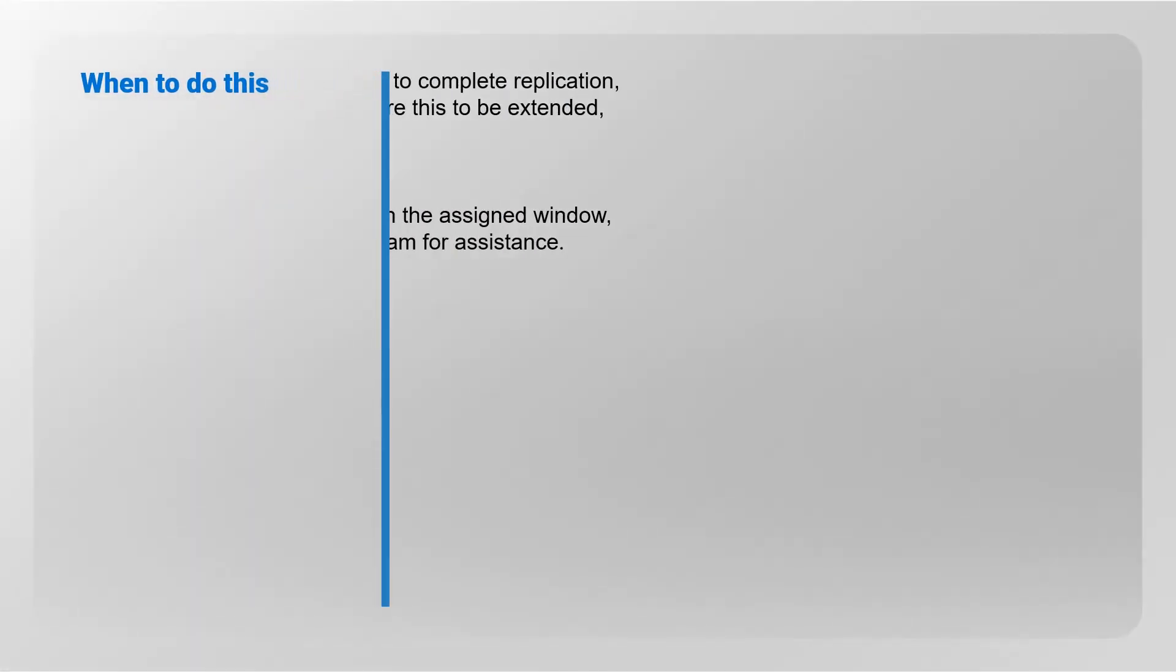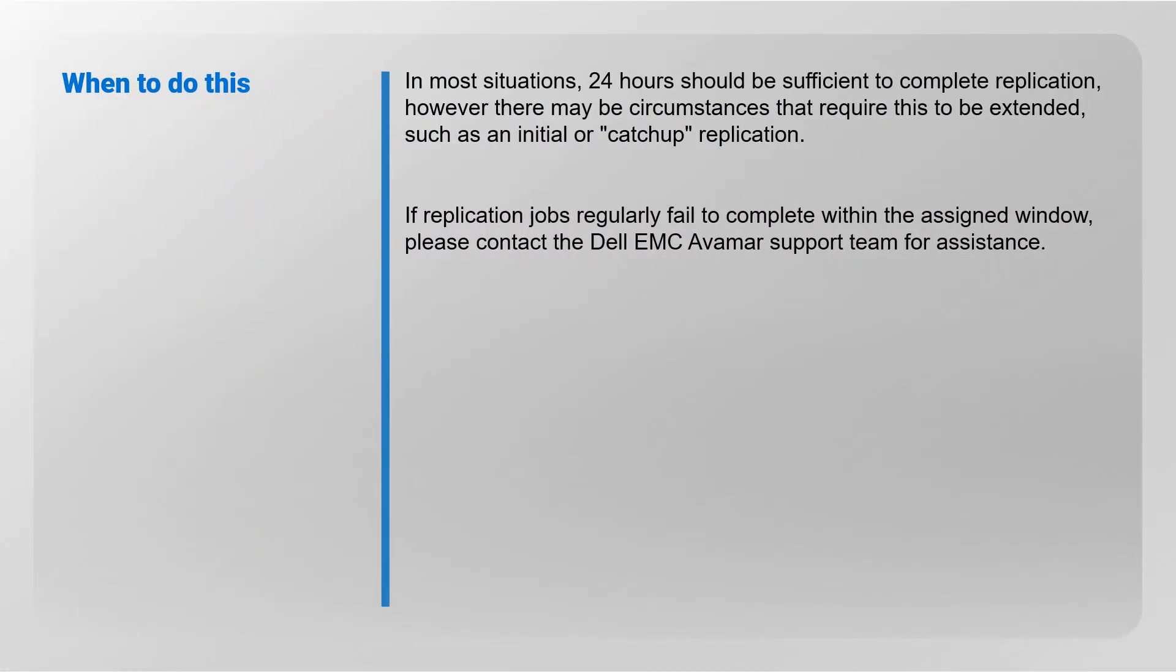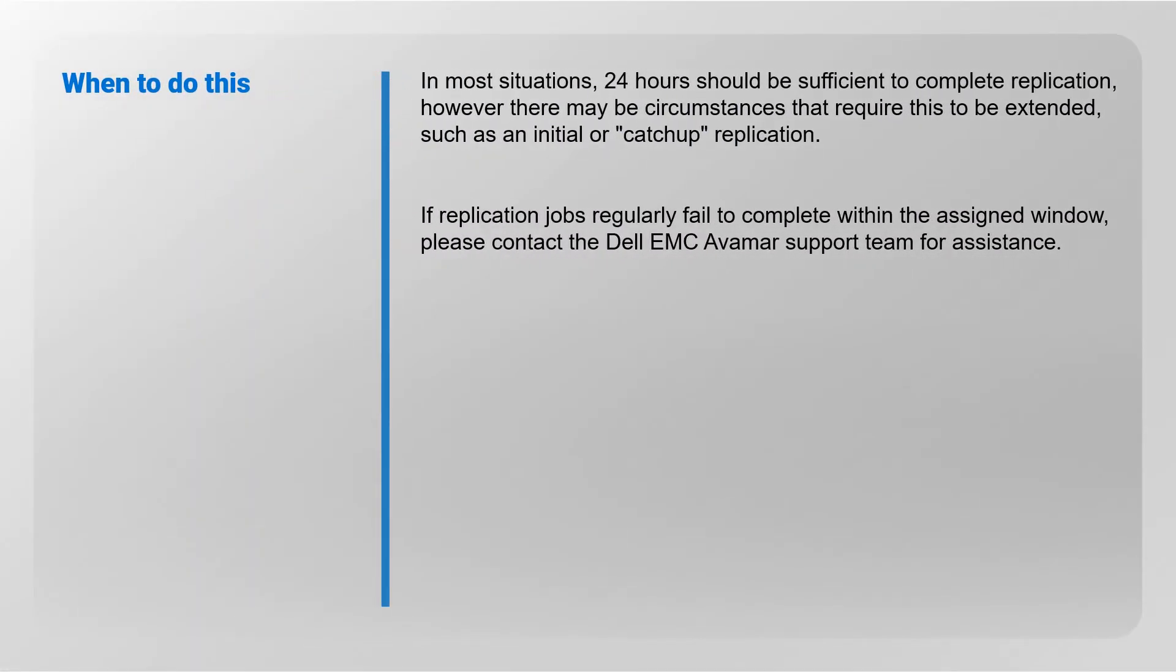In most situations, 24 hours should be sufficient to complete replication. However, there may be circumstances that require this to be extended, such as an initial or catch-up replication.